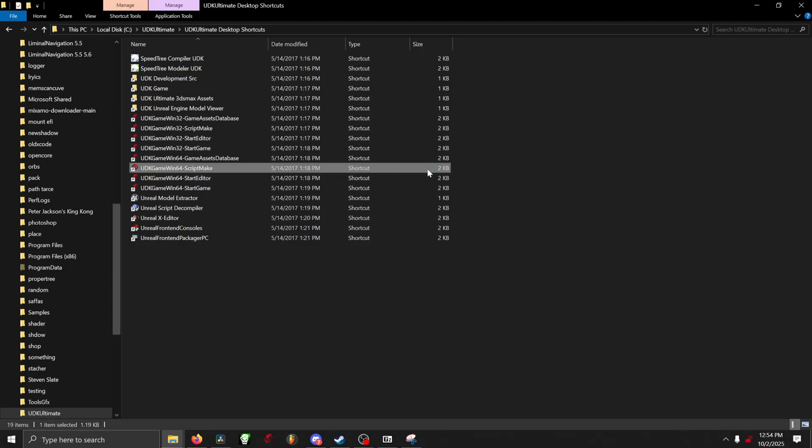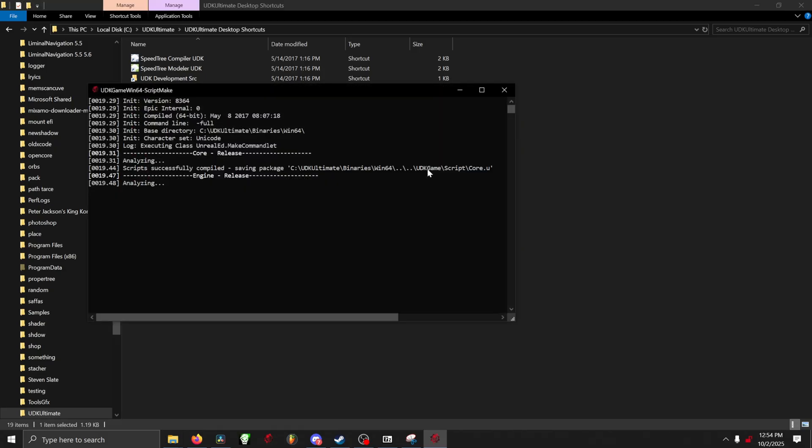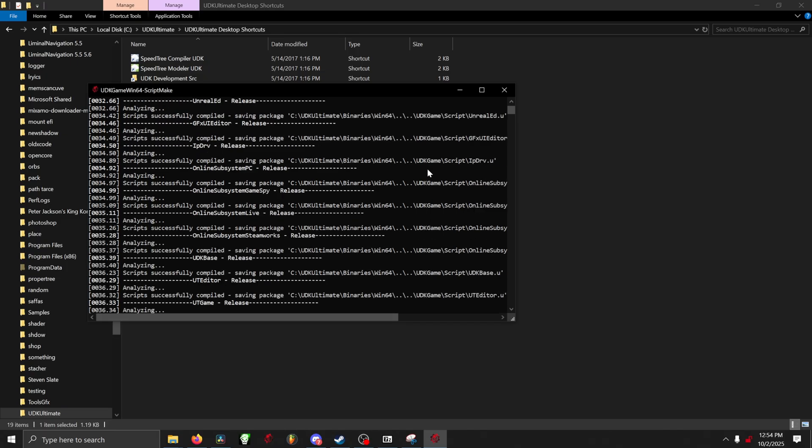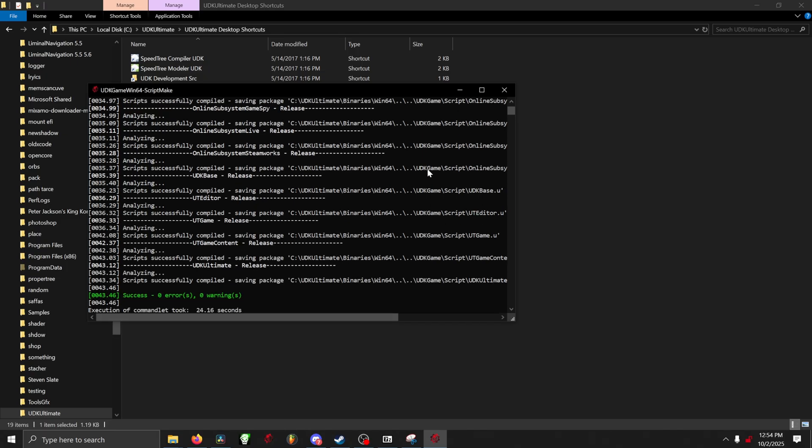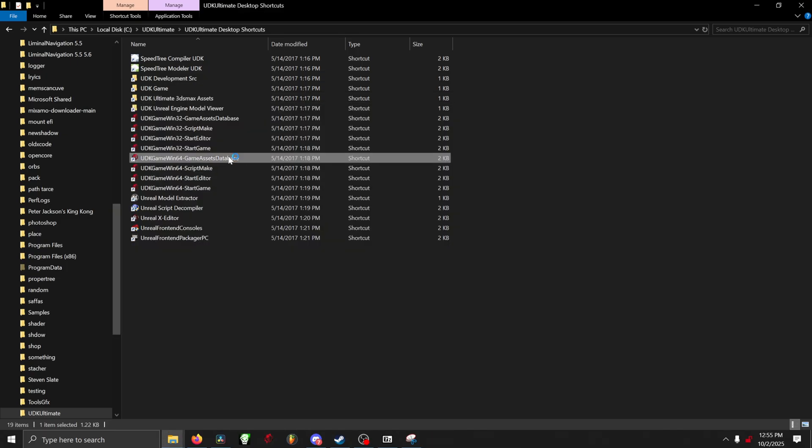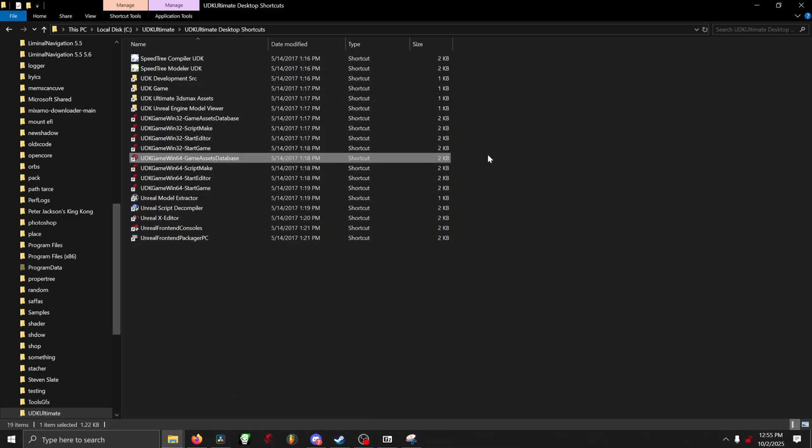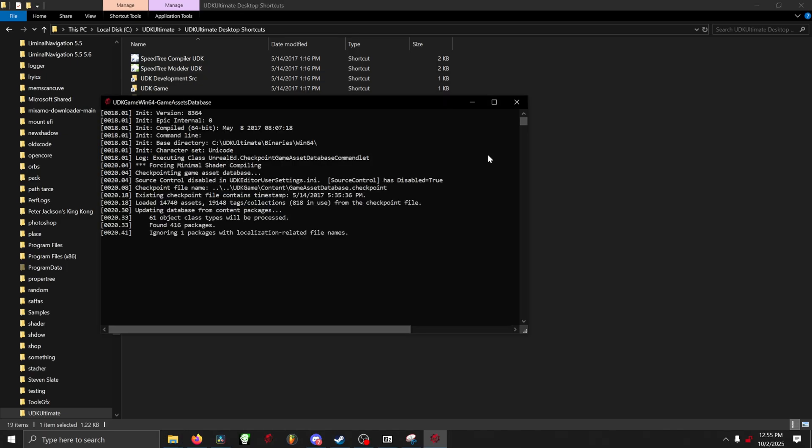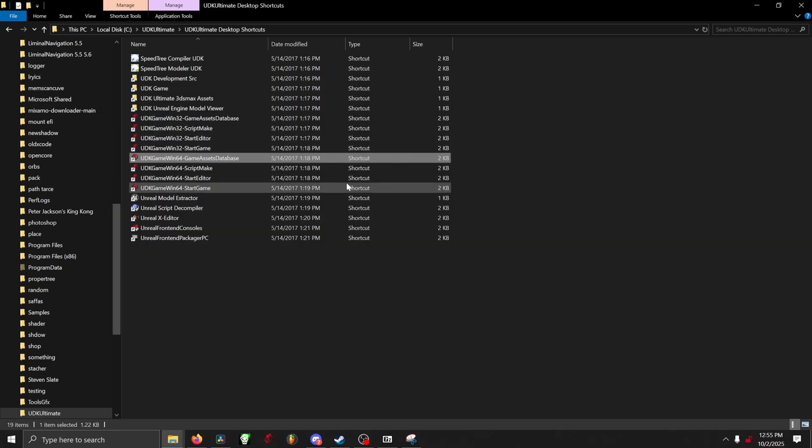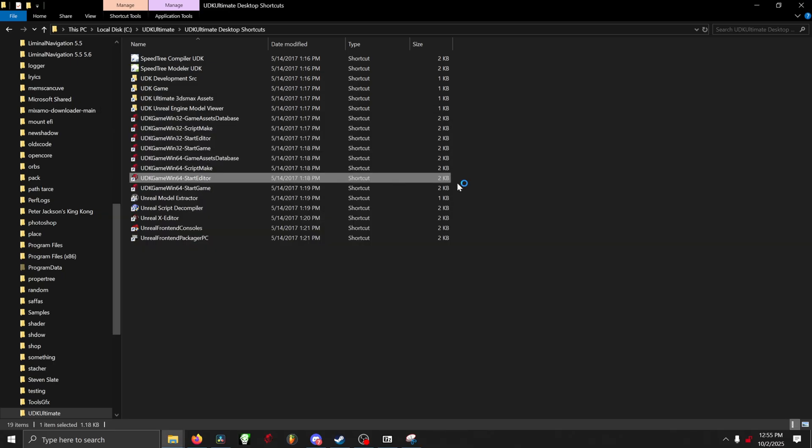Once you are in that folder, you want to run the program called UDK Game Windows 64 Script Make. After that is done, you then want to run UDK Game Windows 64 Game Asset Database. Now you are ready to start the editor. All you have to do is click the UDK Game Windows 64 Start Editor, and then it will start booting up.